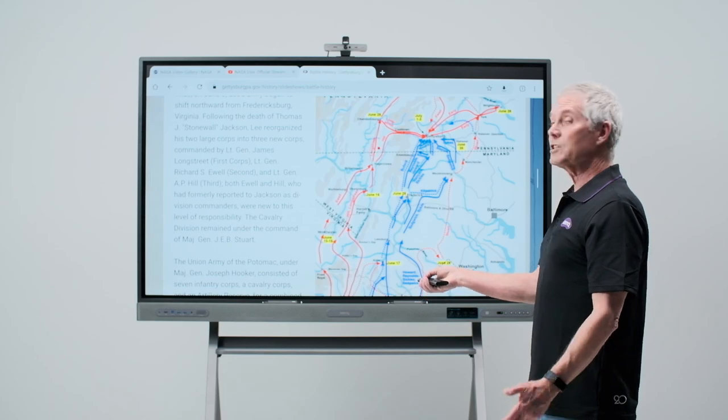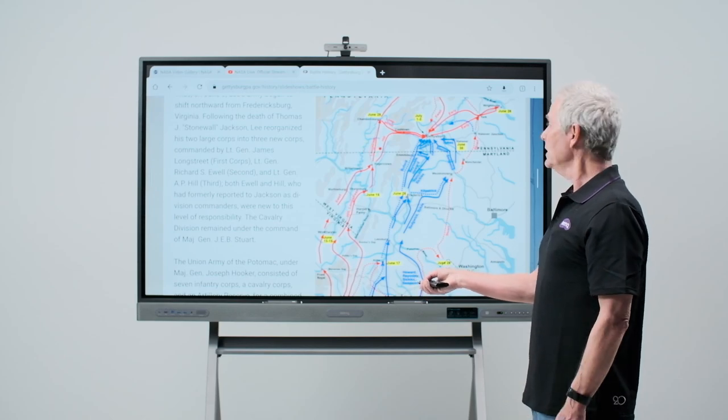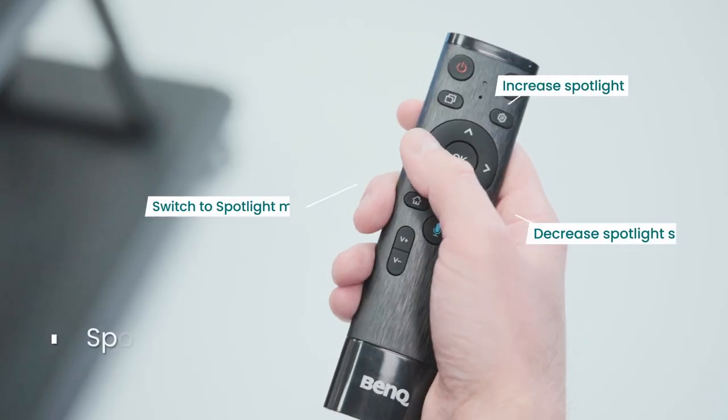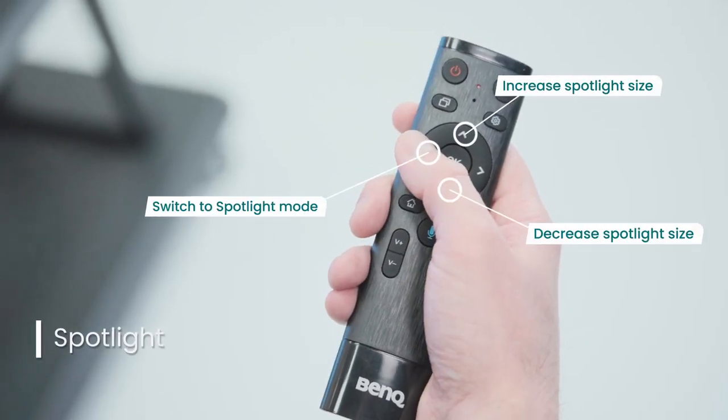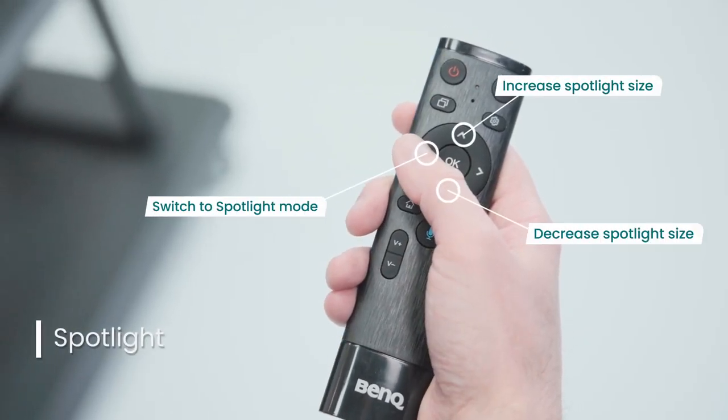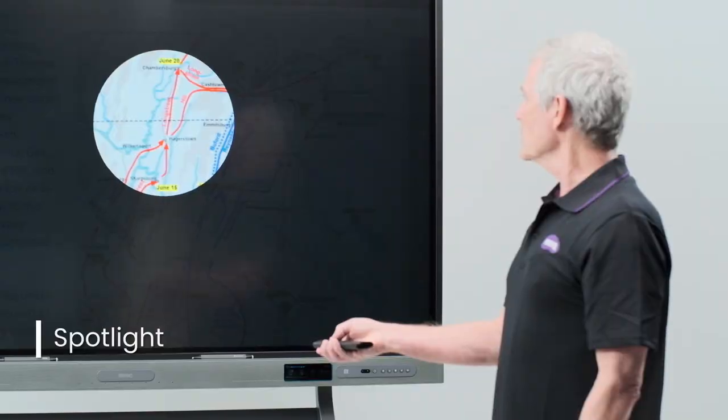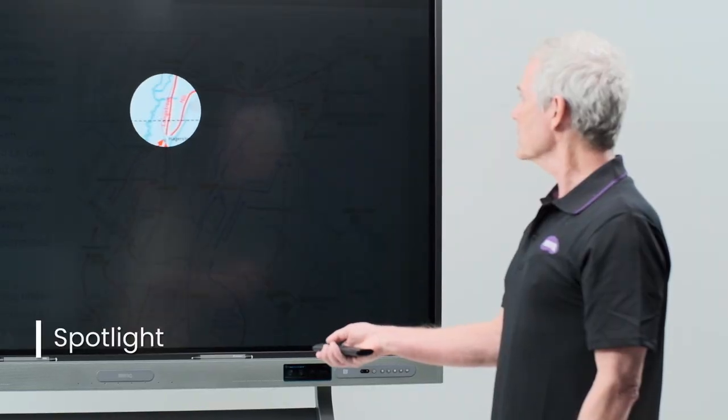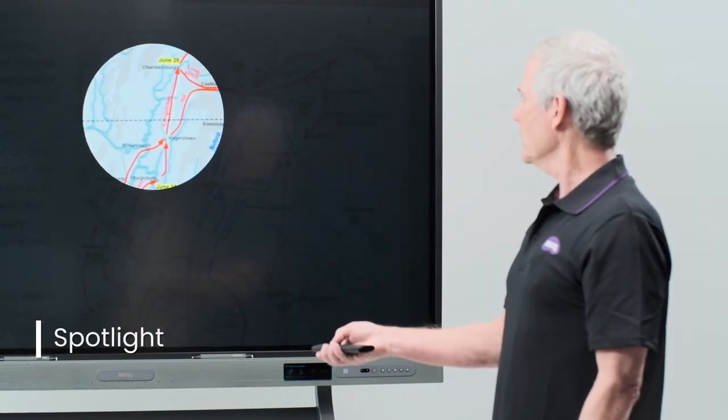If I want to switch to spotlight mode, I'll use the left arrow button. Now, using the up and down arrows, I can change the size of the spotlight.